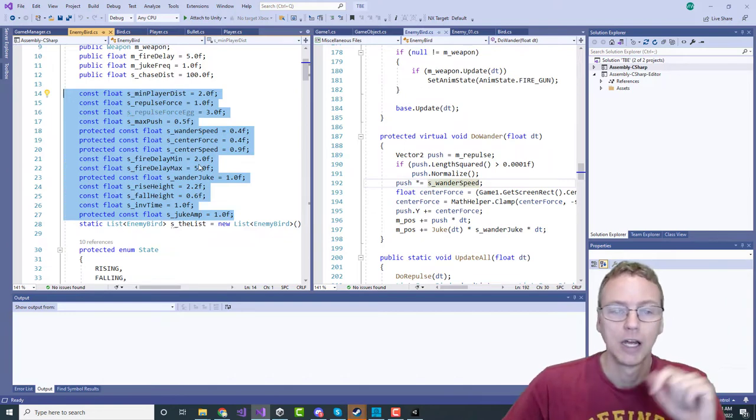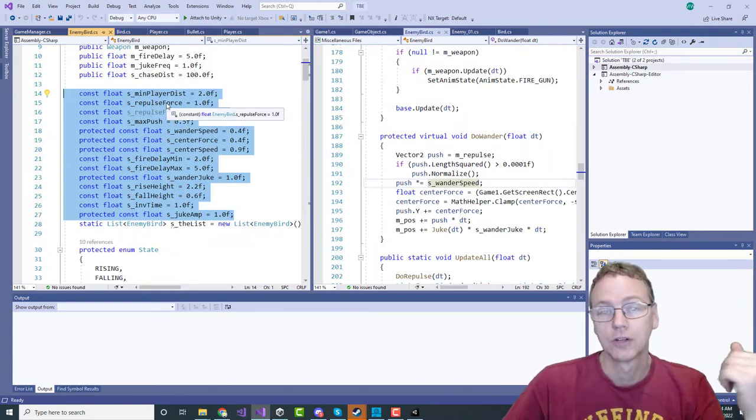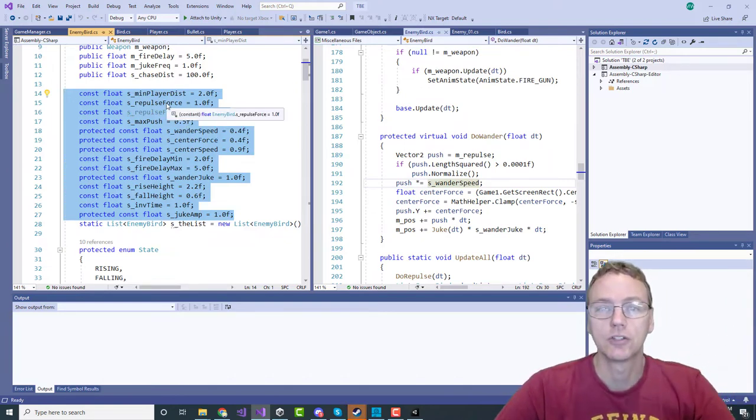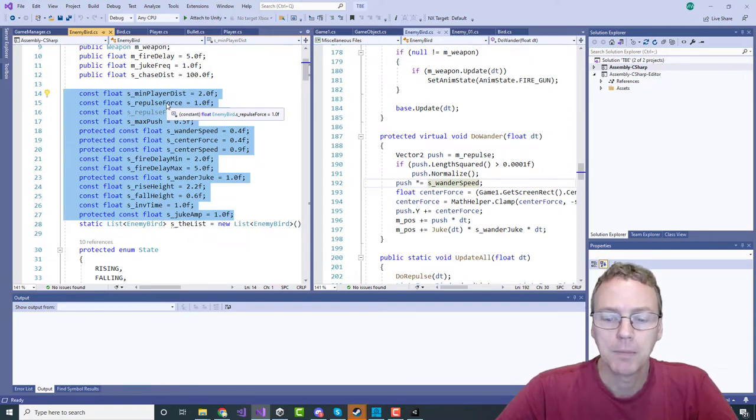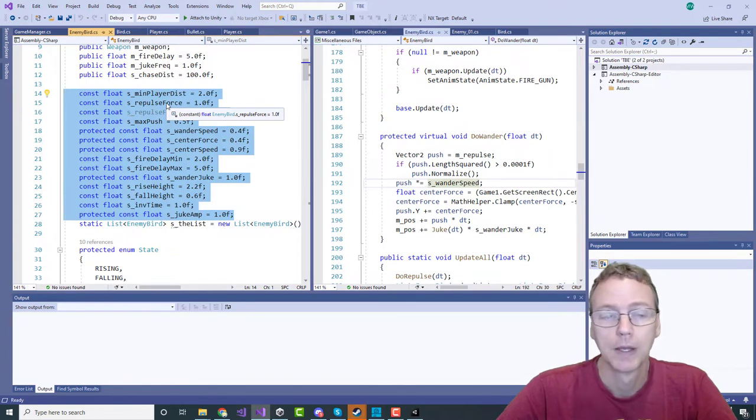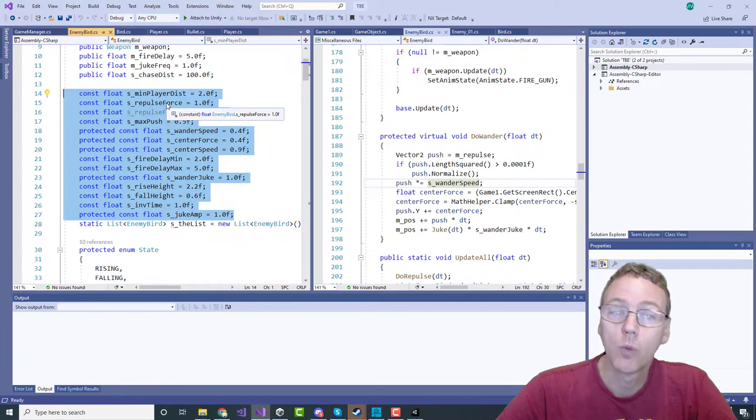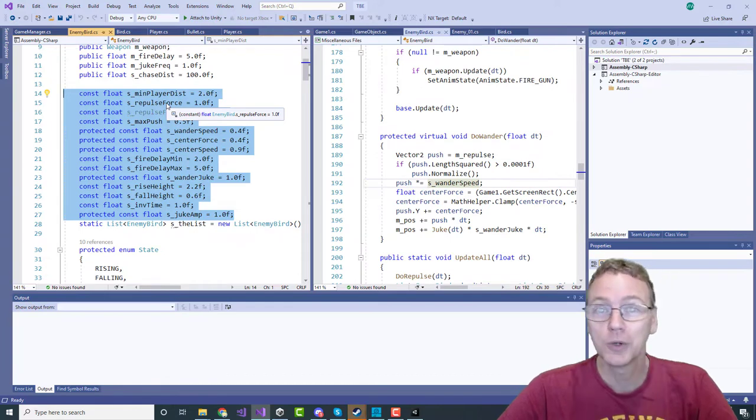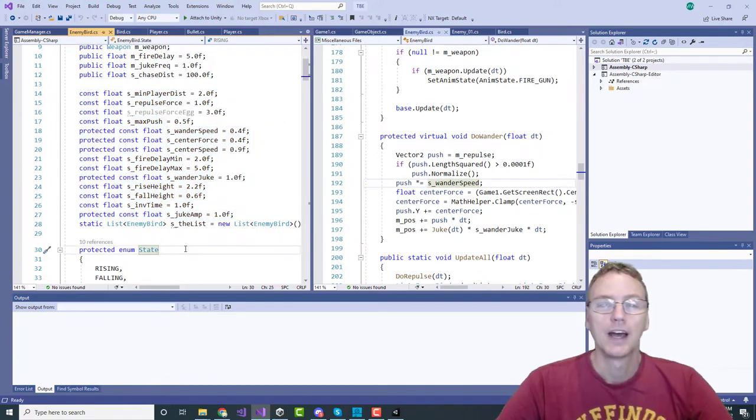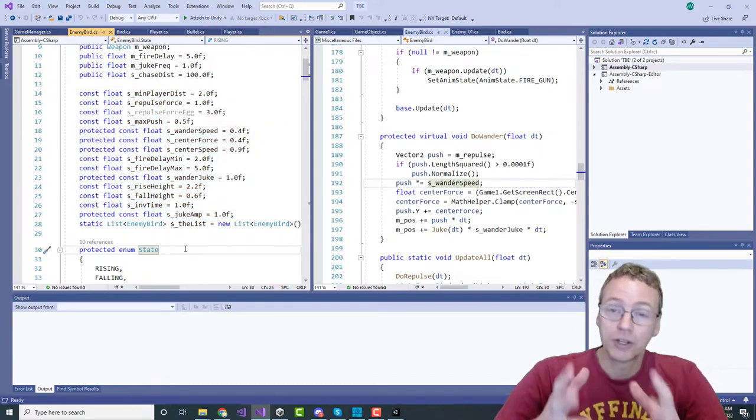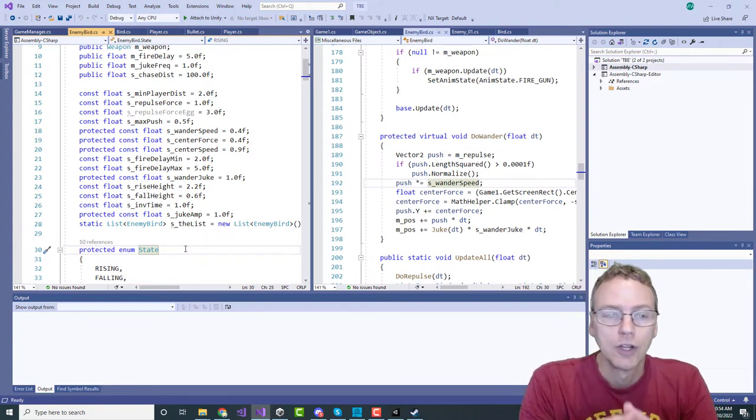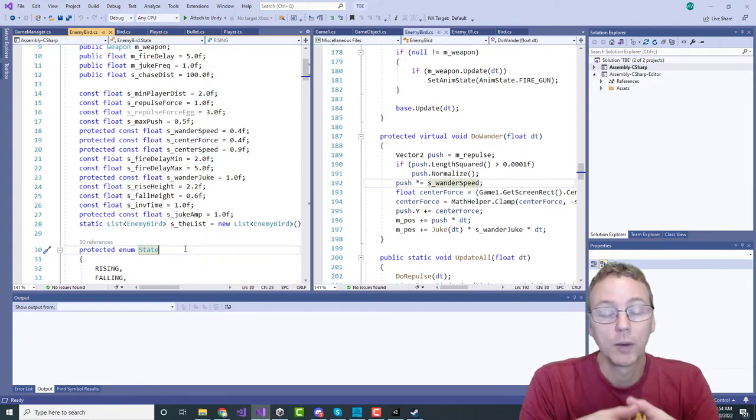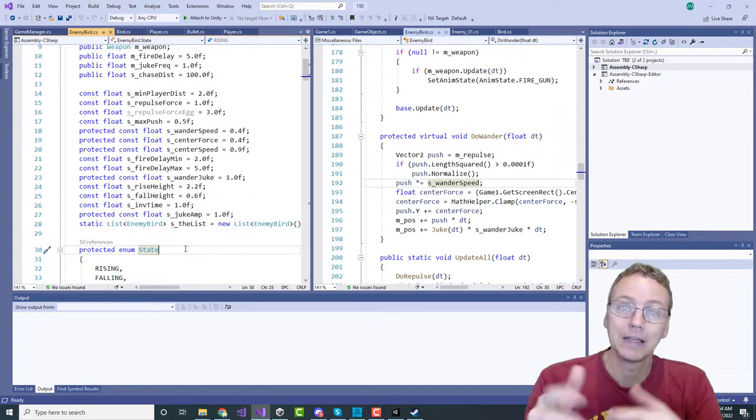This is all just ported over from the original, where I literally typed constants directly into the C# code. That means they cannot really be tuned in real time, but maybe we want to tune them in real time.